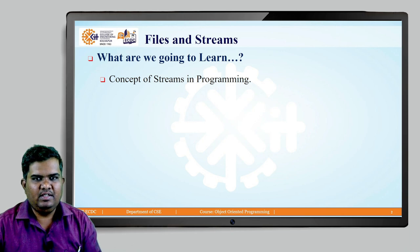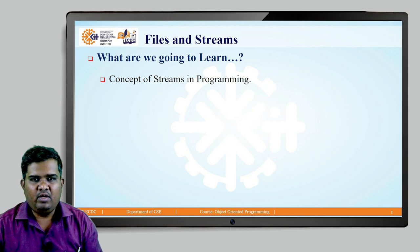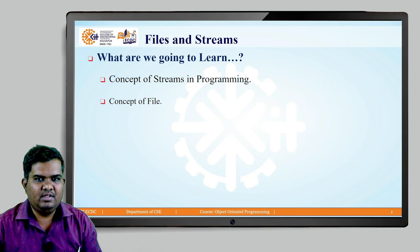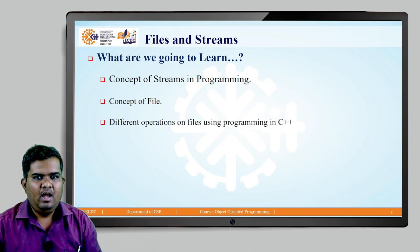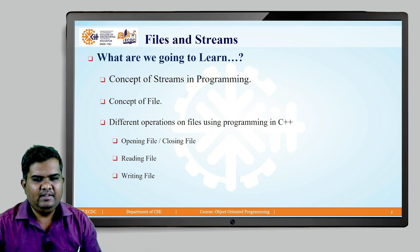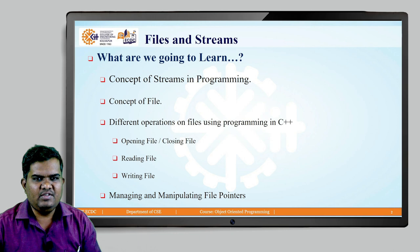The first term we are going to understand here is the concept of stream in programming — what do we mean by streams, what are the different types of streams available, and what are their uses. After that, we are going to understand the concept of file: what we mean by a file, how files are stored on the hard disk, and what are the different types of files available. Afterwards, we will cover operations on files using C++ such as opening and closing a file, reading and writing data, and finally how to manage and manipulate file pointers in C++.